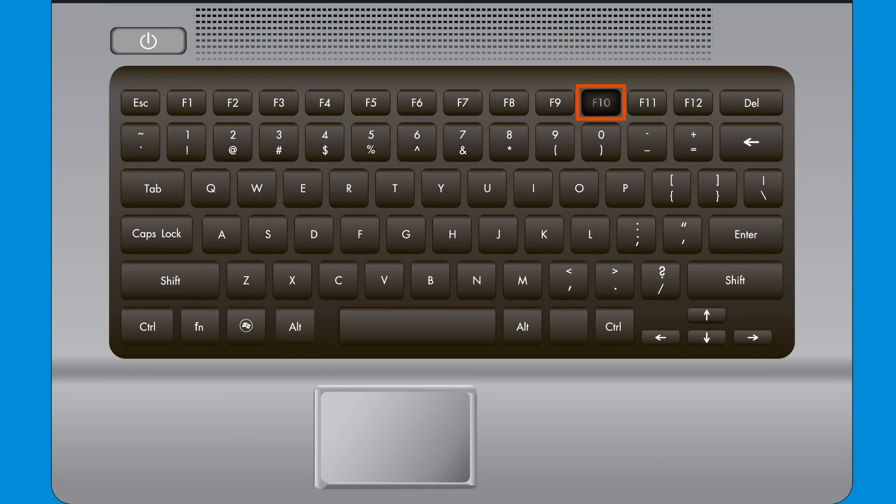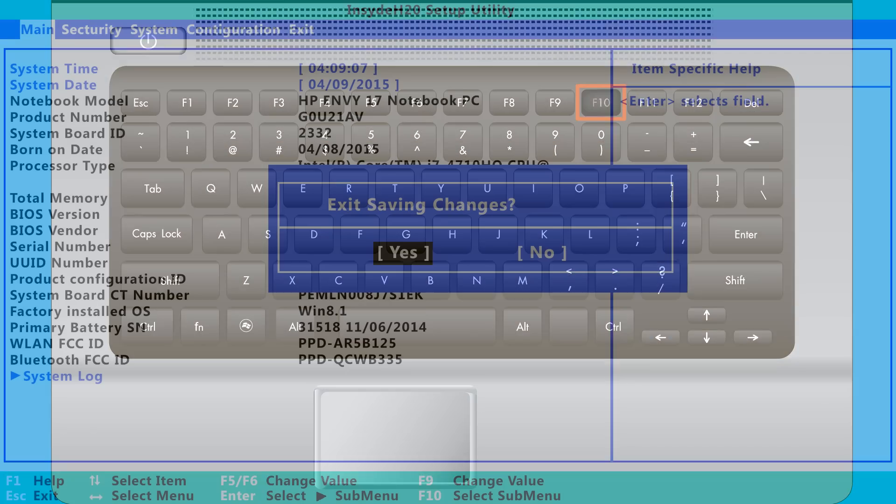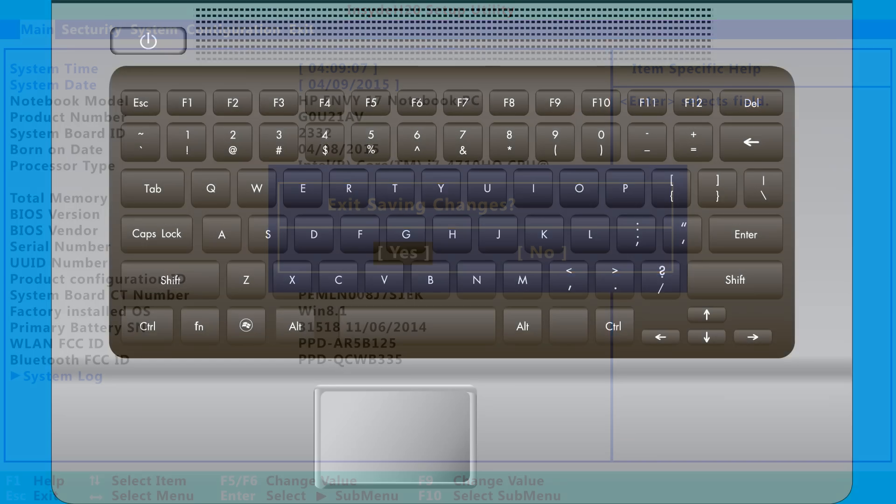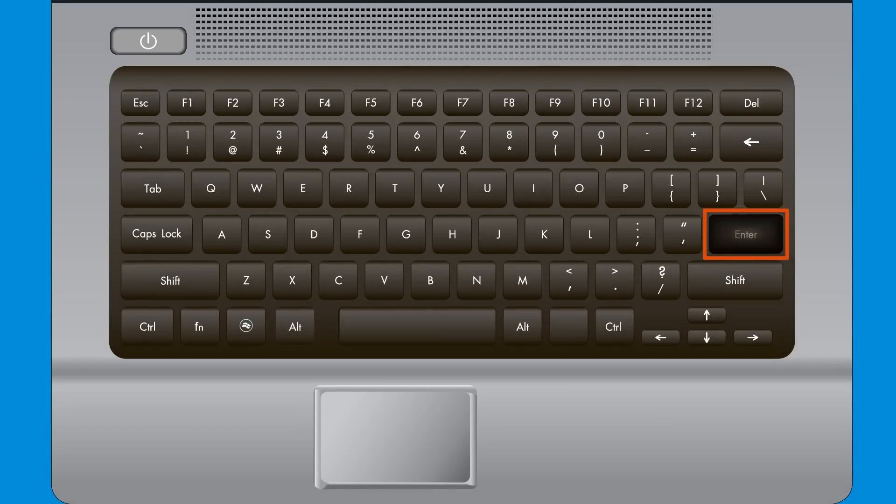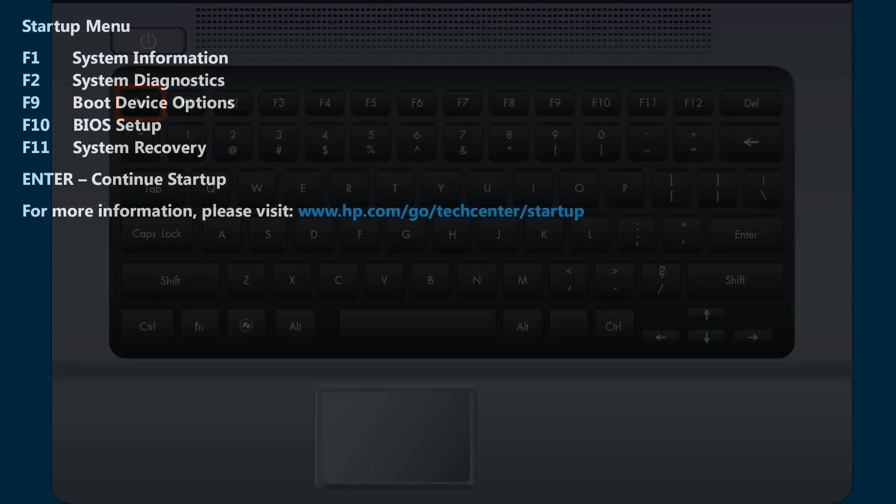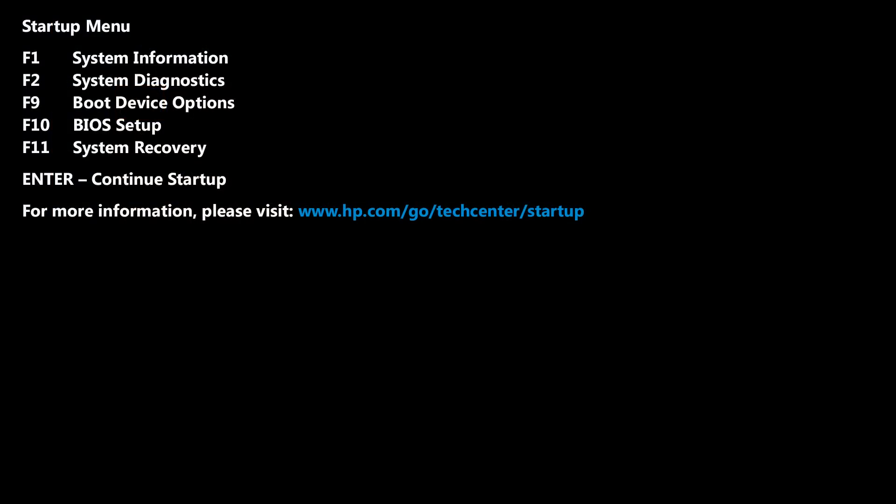Press the F10 key. Then press the Enter key to exit BIOS, and immediately press the Escape key repeatedly until the Startup menu opens.